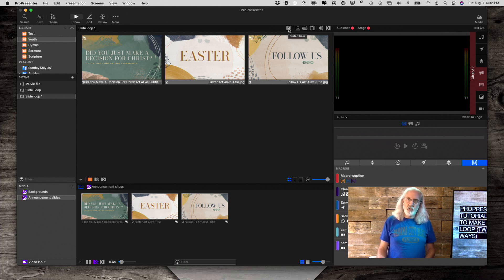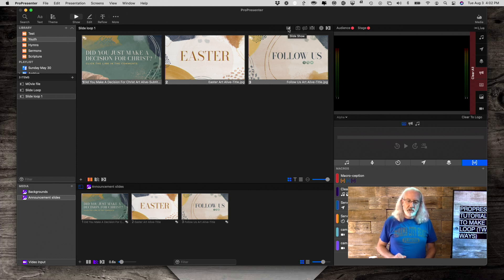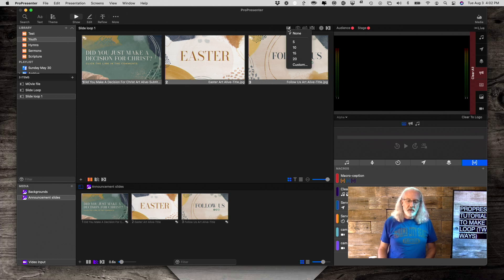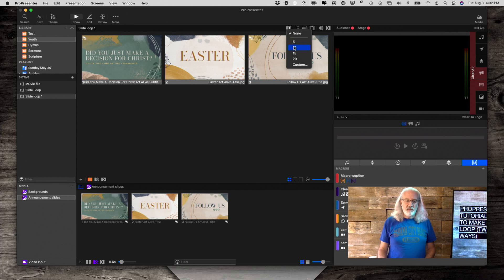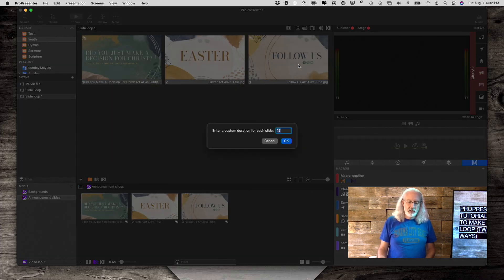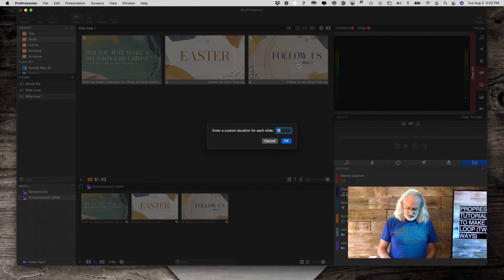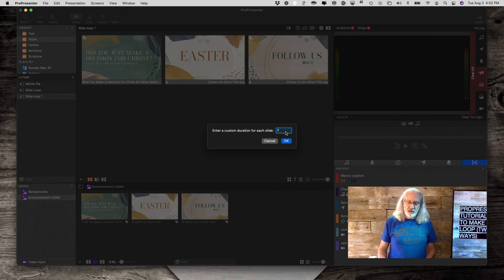You see this arrow icon right here? If I mouse over it and leave it, it should say Slideshow. So I'm going to click on that and let's make it not five seconds, not 10 seconds. Let's make it seven. So I click on custom and type in the number seven and hit OK.